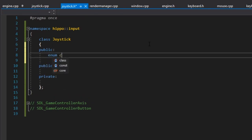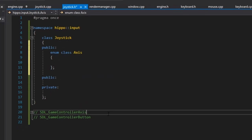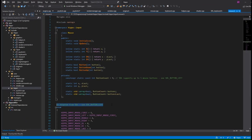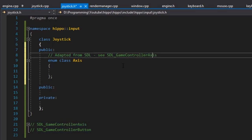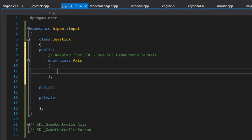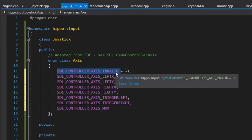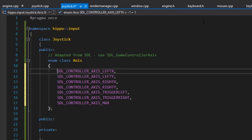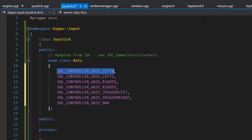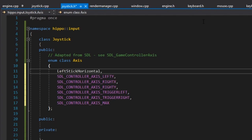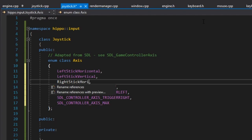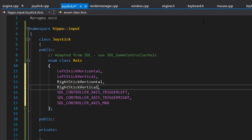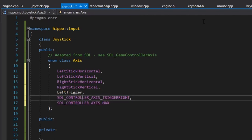So to start we'll just create these enum classes. Enum class Axis — I want to be a little more verbose here — so left_stick_horizontal, left_stick_vertical, right_stick_horizontal, right_stick_vertical, left_trigger, right_trigger, then count.